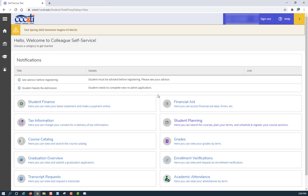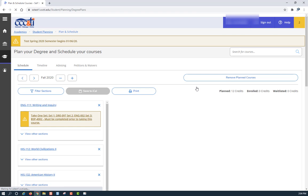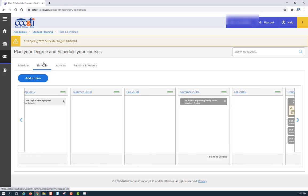Once in self-service, click on Student Planning. Next, click on Plan Your Degree and Register for Classes. This will take you to Plan and Schedule, where you will automatically be on the Schedule tab. Next, click on the Timeline tab.